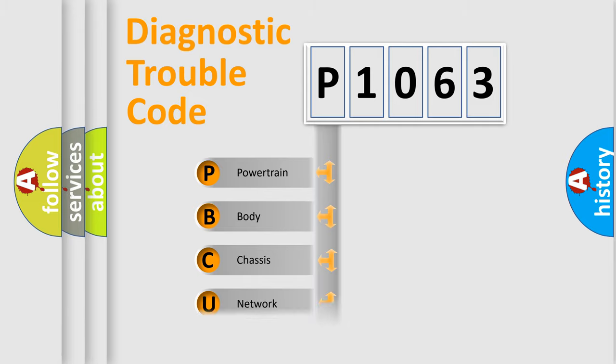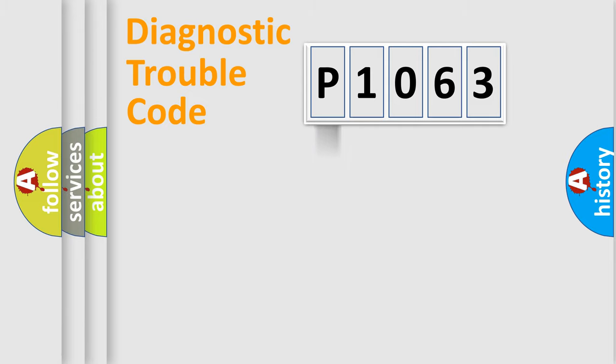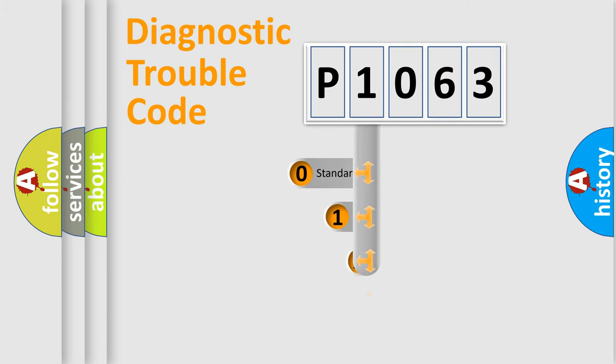We divide the electric system of automobile into four basic units: Powertrain, Body, Chassis, and Network. This distribution is defined in the first character code.